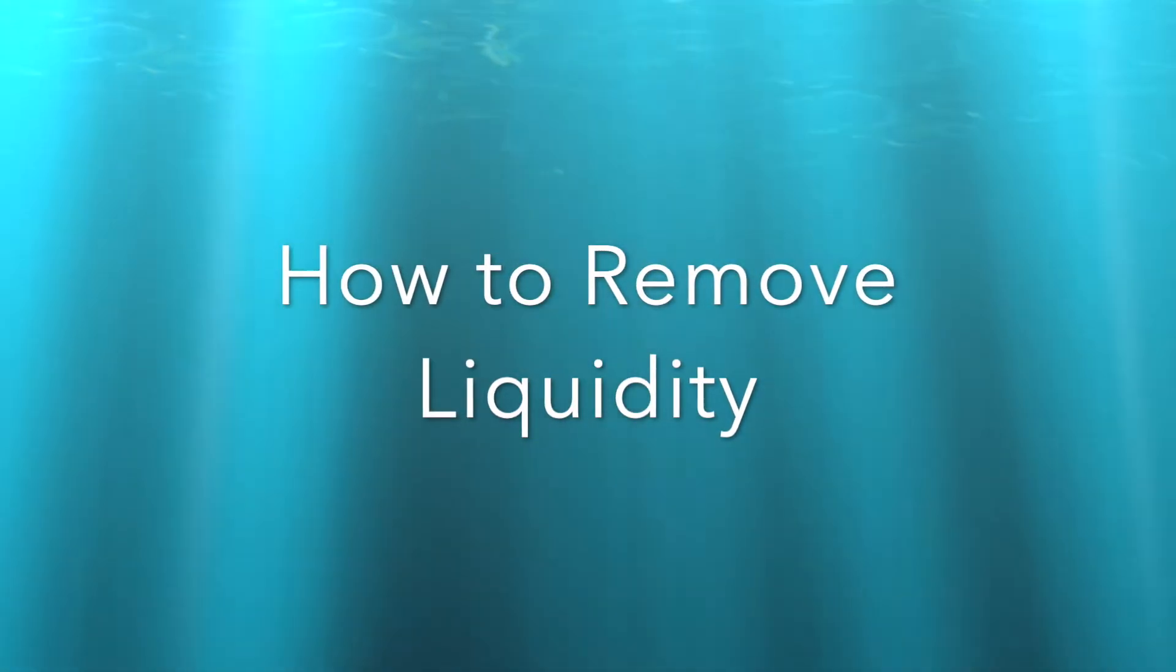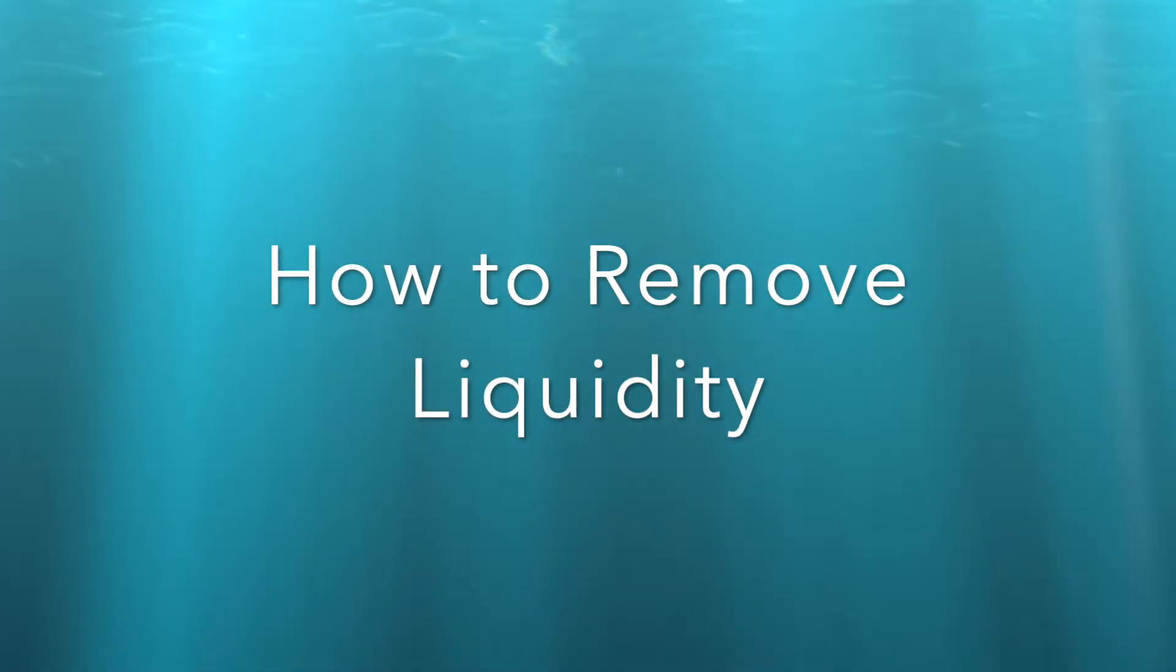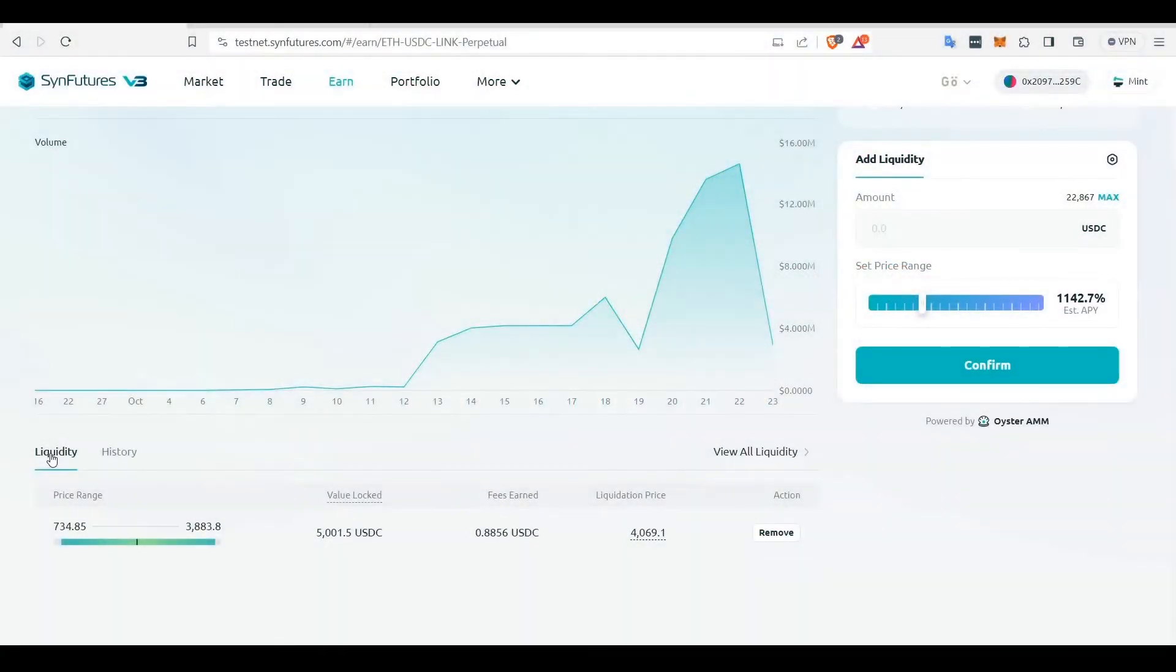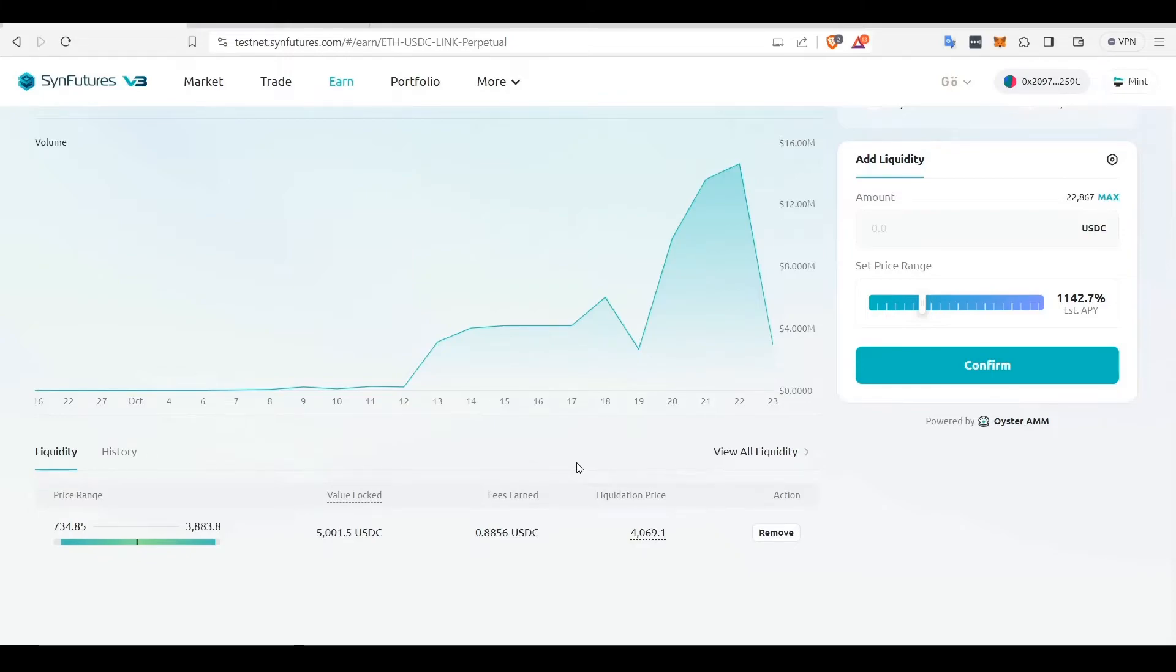Removing liquidity is a two-step process. First, you must close your LP position which will then get converted into a trading position. Next, you must close the trading position.